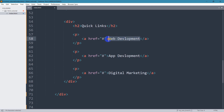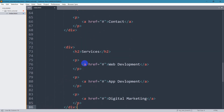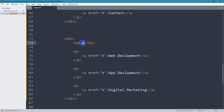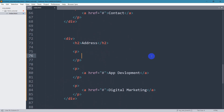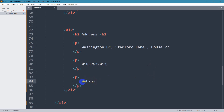After that we're going to have 'Quick Links' — names of pages on our website like the Home page, About Us page, and Contact page. So we'll say 'Home', 'About Us', and 'Contact'. Then we're going to write our last section for the Address. For address we cannot use the anchor tag, we only use the p tag. So here let's say 'Washington DC, Stanford Lane, House 22' — just a random address — plus a random phone number and our email address, 'webknowledge@gmail.com'.